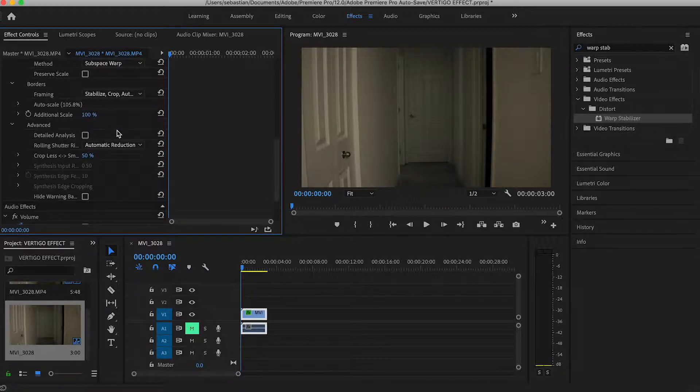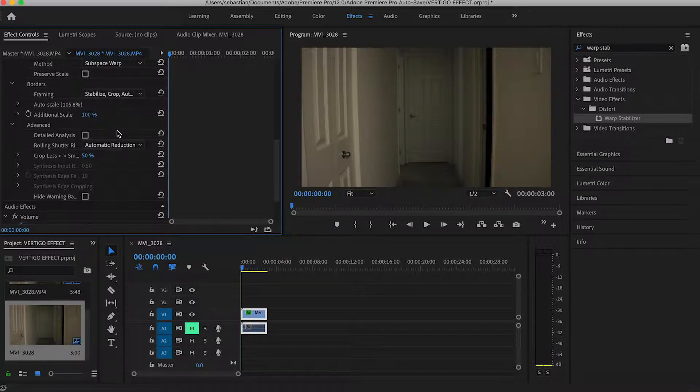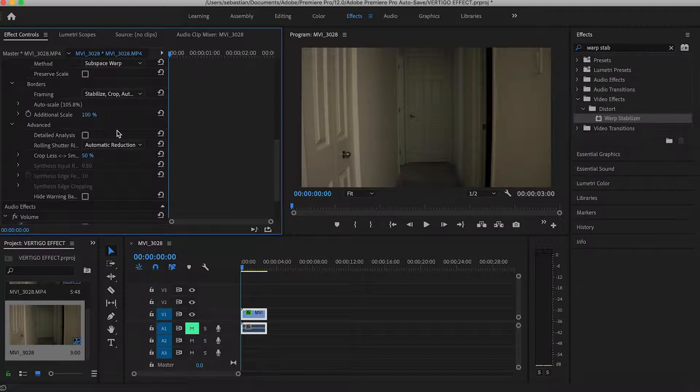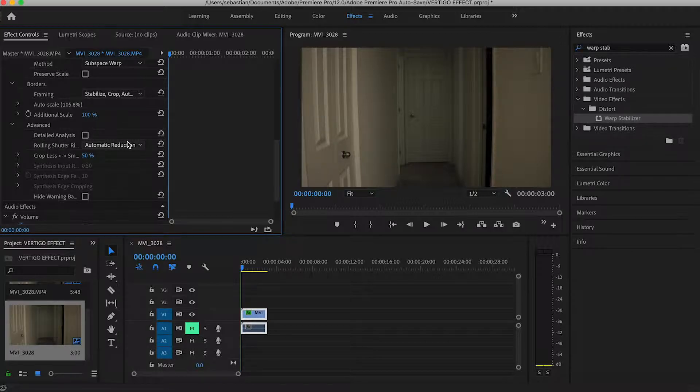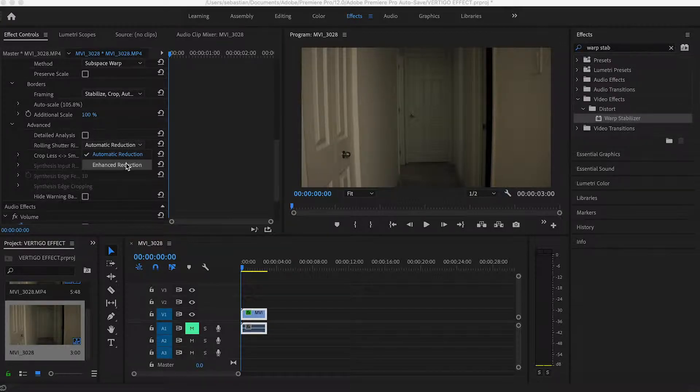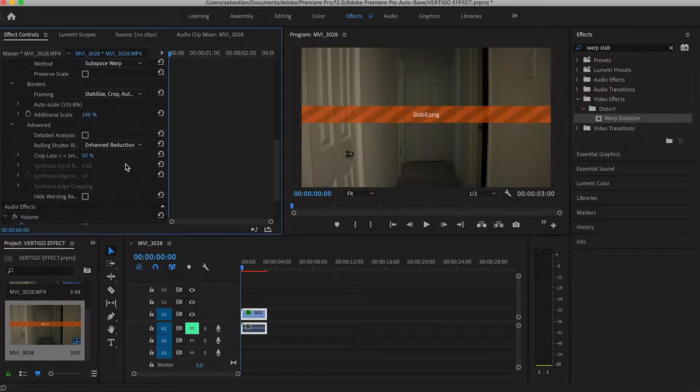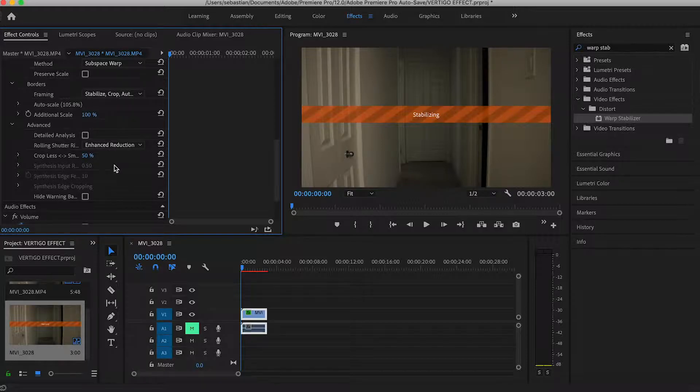Now if you do apply this, be warned it will add a crop possibly to your footage and make it look really small. And then when you do enlarge it, the quality is going to suffer, so use that sparingly. But if you can use it, definitely do. Then you're gonna go down here to your rolling shutter and set that to enhanced reduction.